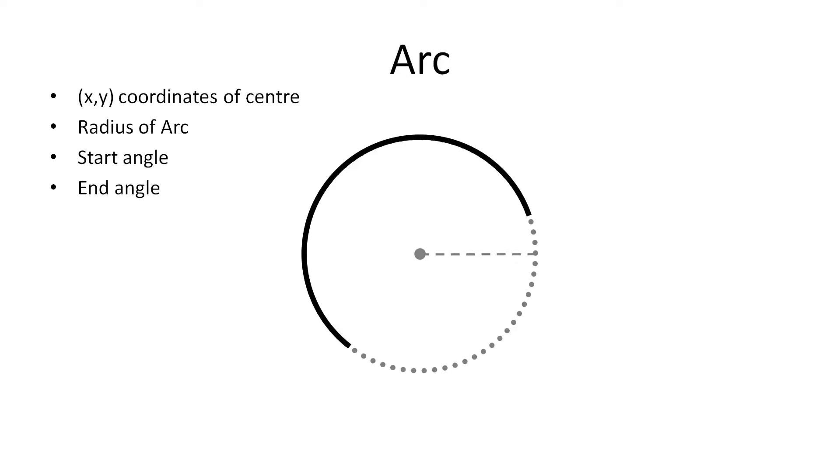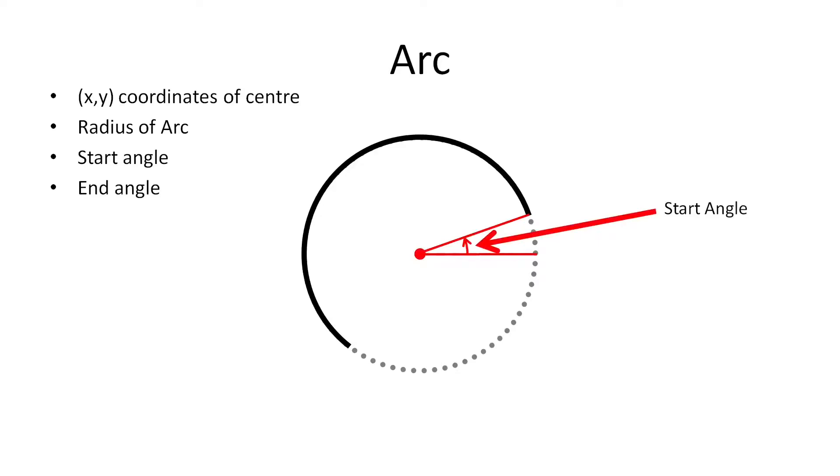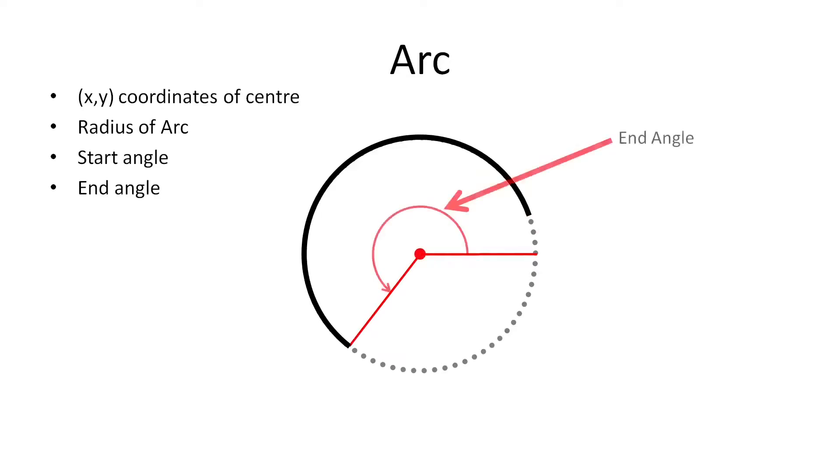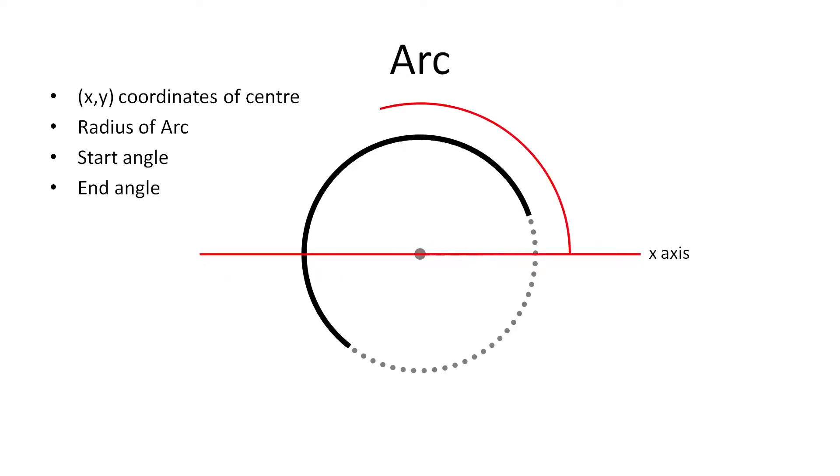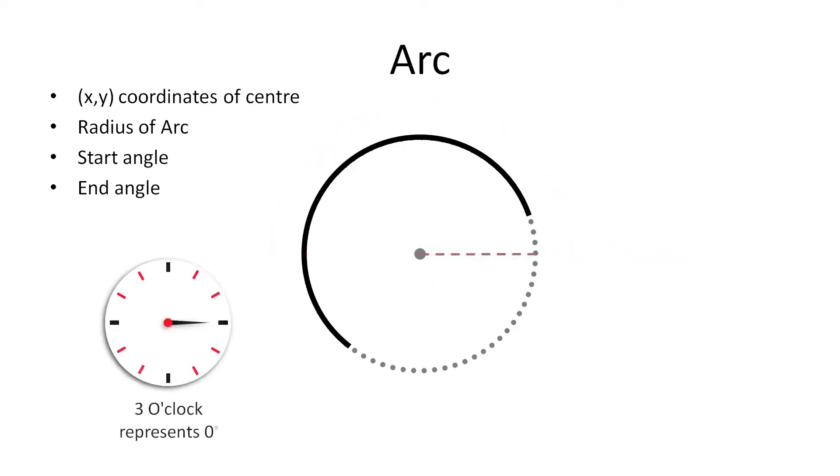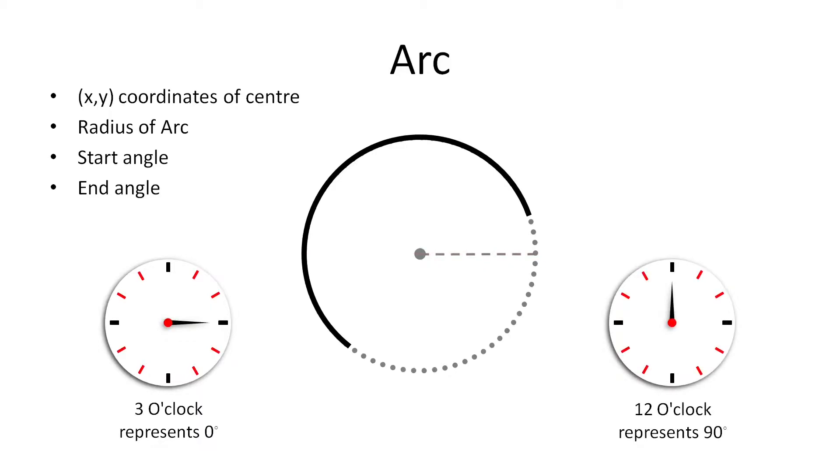So you may ask what is the meaning of these two. Actually start angle is the angle at which we want to start drawing arc and end angle is the angle up to which we want to draw the arc. These two angles are measured with respect to positive x-axis in counter clockwise direction. That means 3 o'clock represents 0 degree and 12 o'clock represents 90 degree.